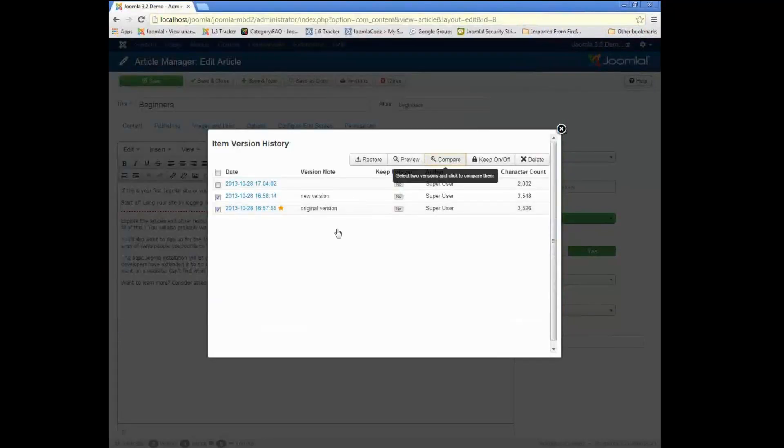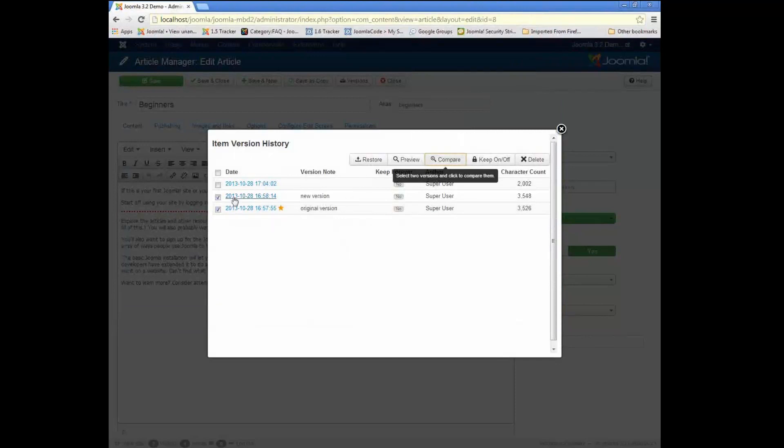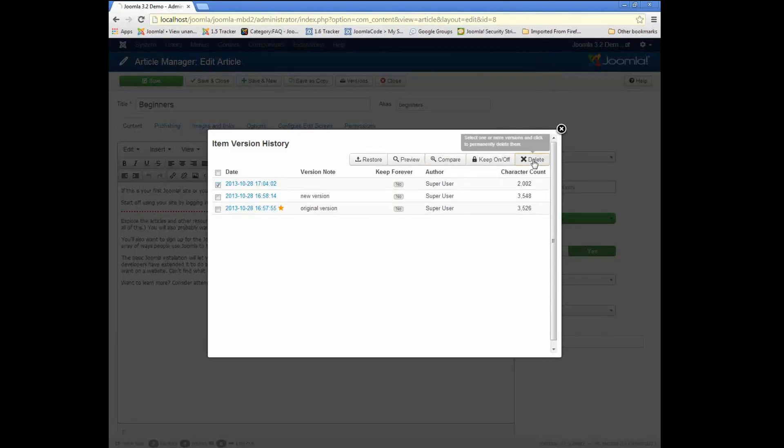We can delete versions. So if for some reason I wanted to delete a version, I can just click that.